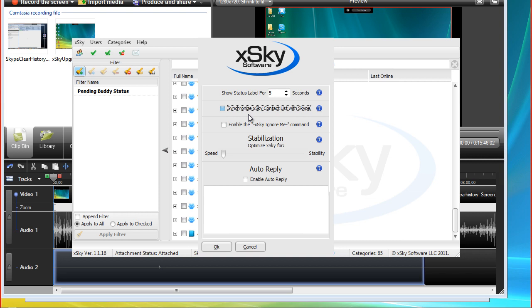say you send a whole bunch of people friend requests, a whole bunch of Skype users that are not your contacts yet. You're sending a friend request and you may not want that to synchronize. You can do it inside of xSky and you may want it to not synchronize with Skype so that they're not actually added to Skype yet. I'm guessing on that so I'm going to move on and I can understand why that would be valuable because you only want to add the people that are responding and that you have a reason to connect with.